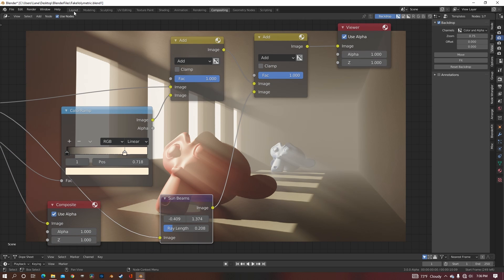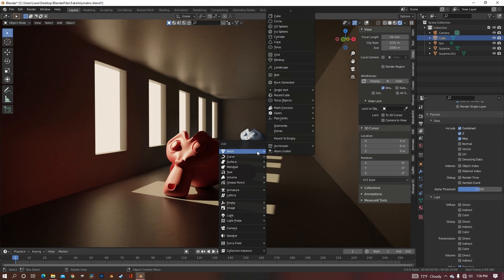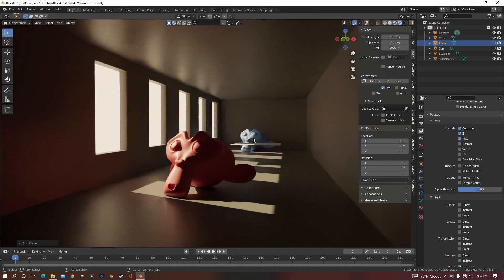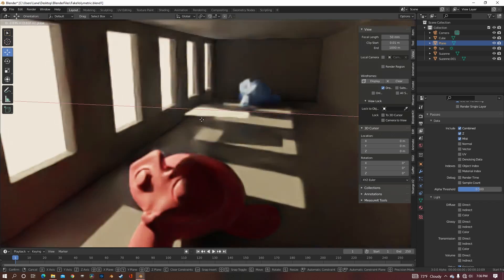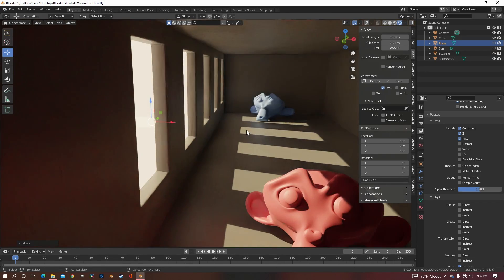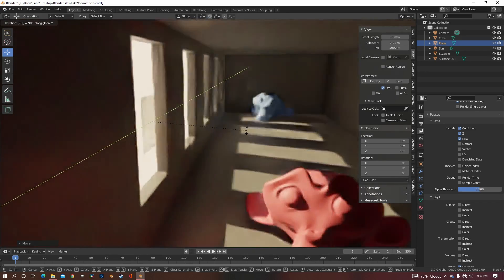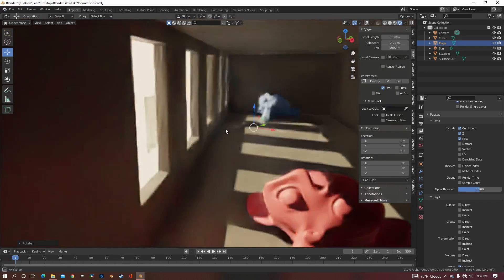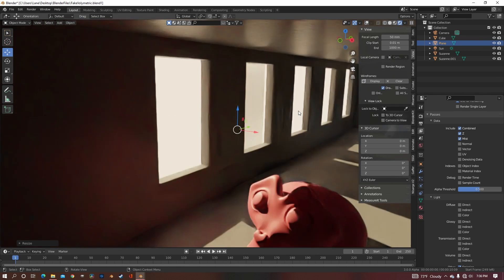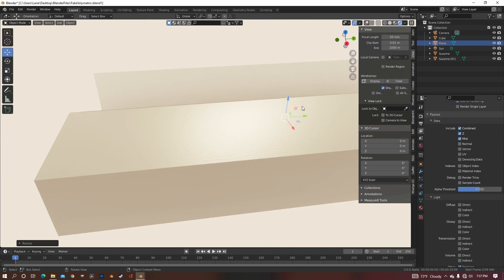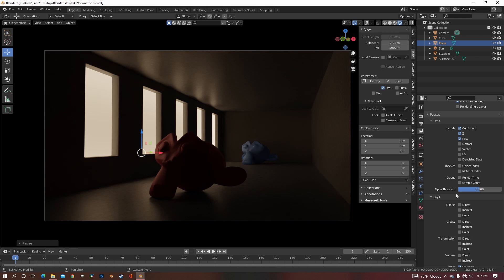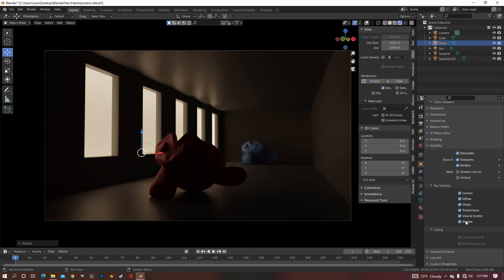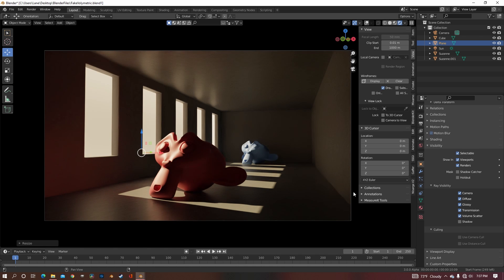So to fix this problem, we instead need to go back to our 3D viewport, and we want to add in a plane. Bring that plane over to wherever you want your Light Rays to come from, and rotate it however you need it. In this case, I just need it to line up with all the windows, and cover all the windows. So it's covering all the windows, but it's also blocking the sunlight. So to fix that, I'm going to uncheck this shadow box, and now we can see the light coming in.